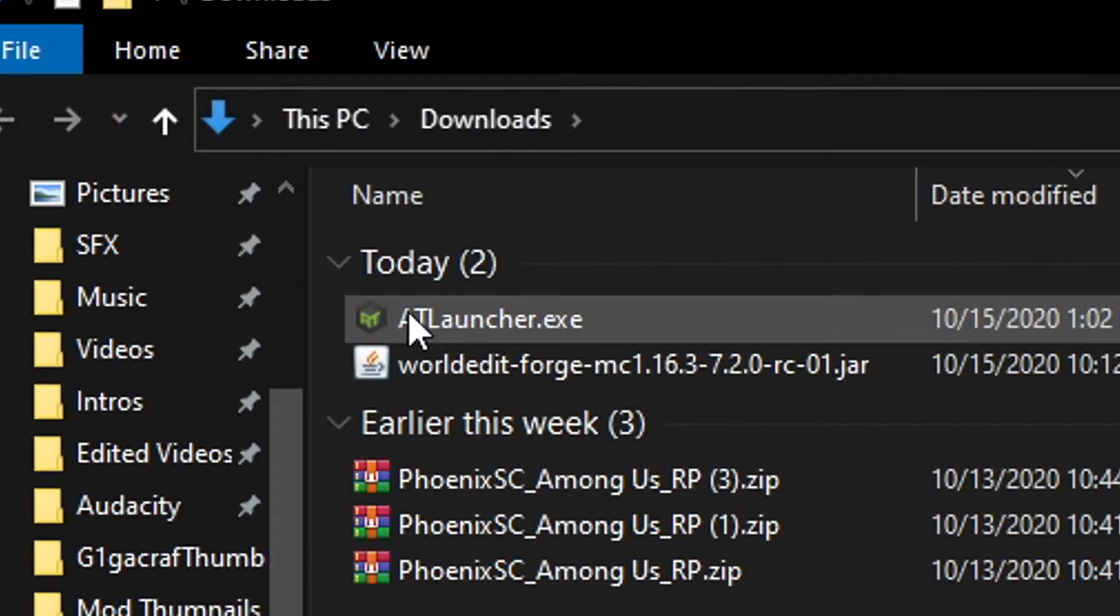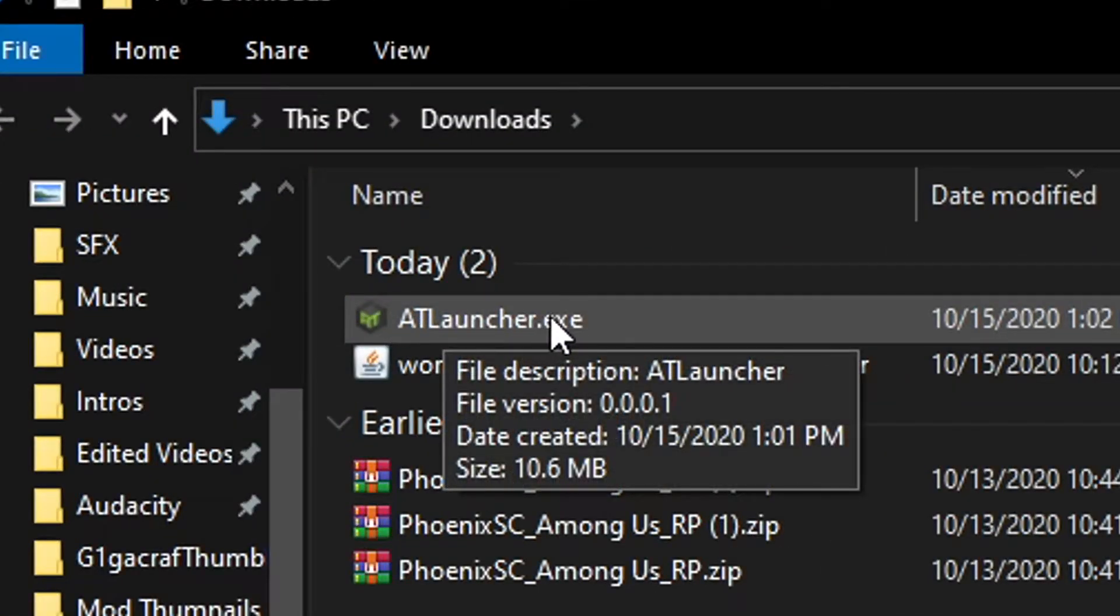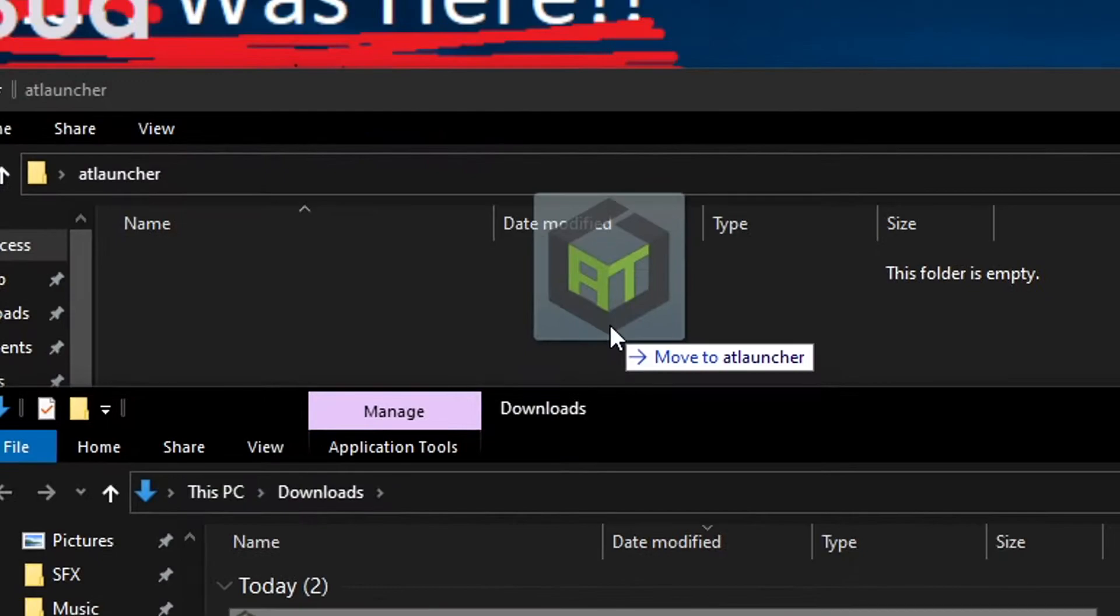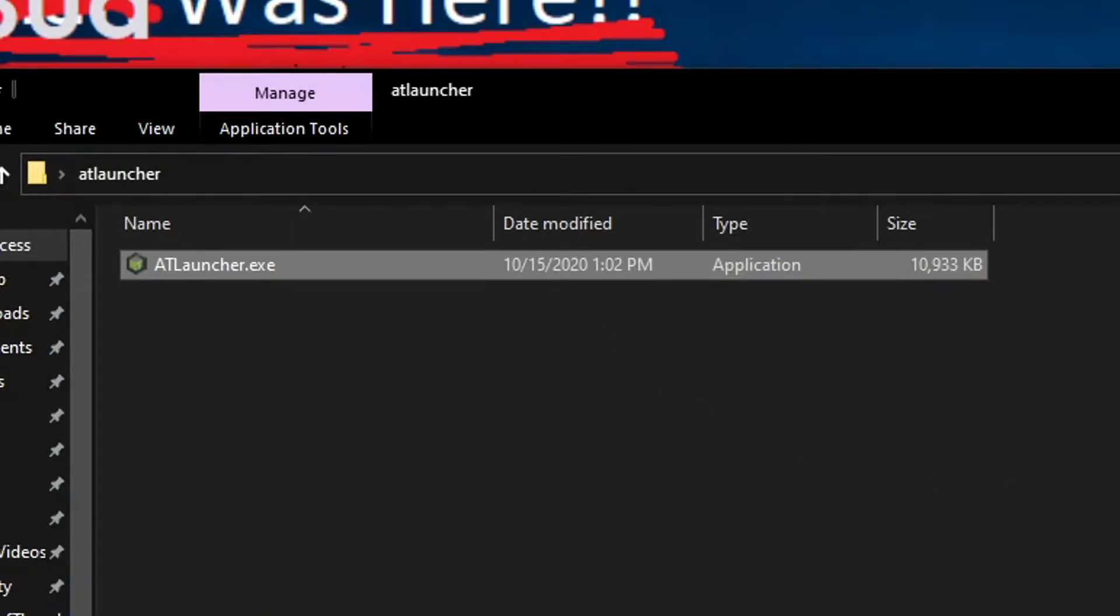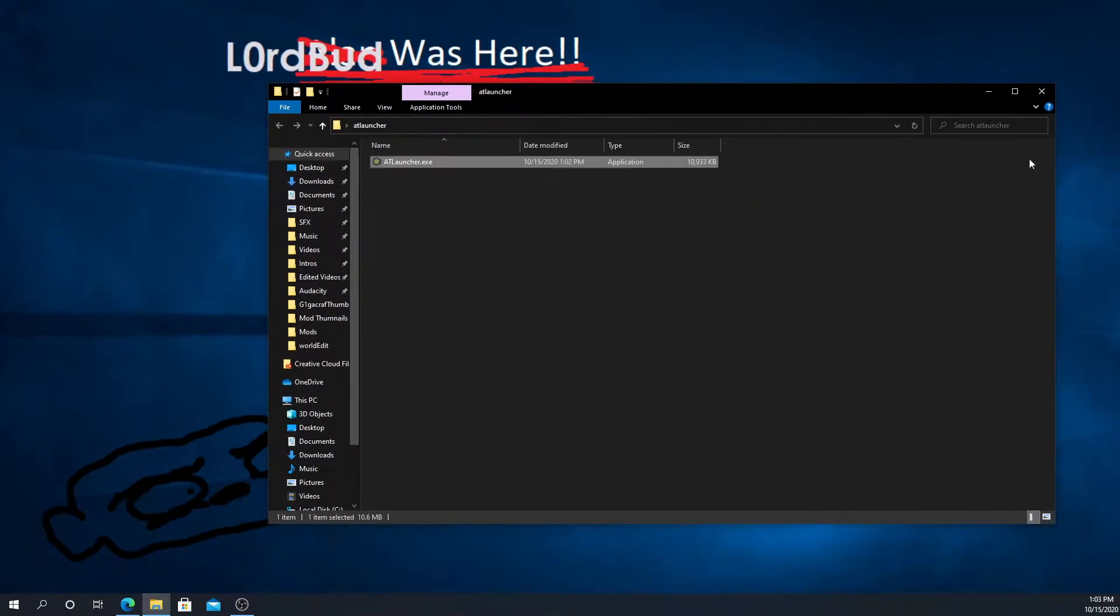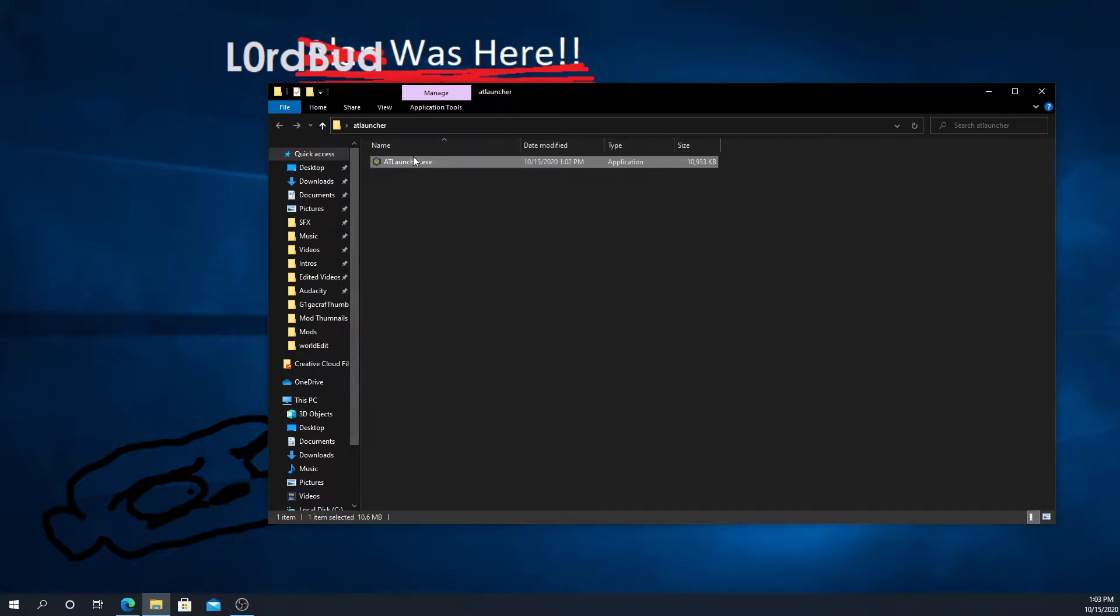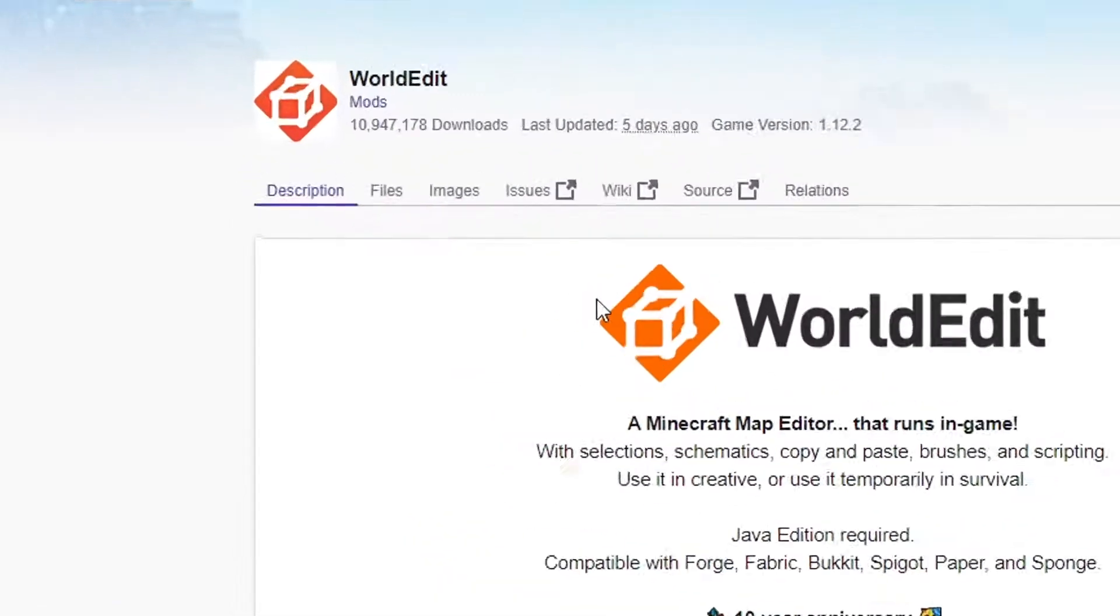Go ahead and open up your downloads folder as well. Right here you're going to find this atlauncher.exe. Slide that into there, close it, and now you can open ATLauncher and it'll work just fine.